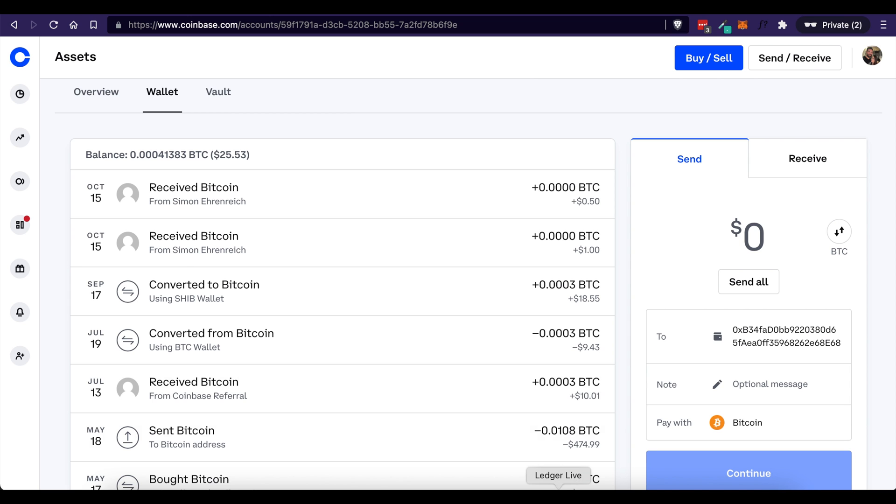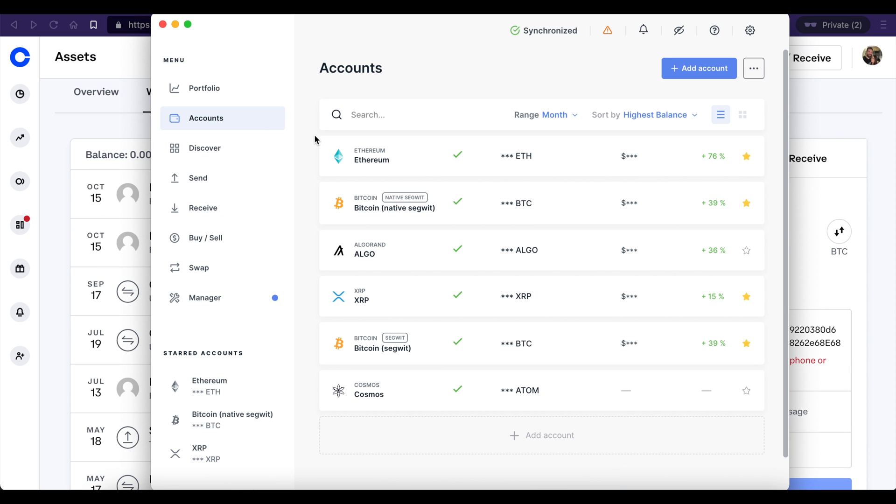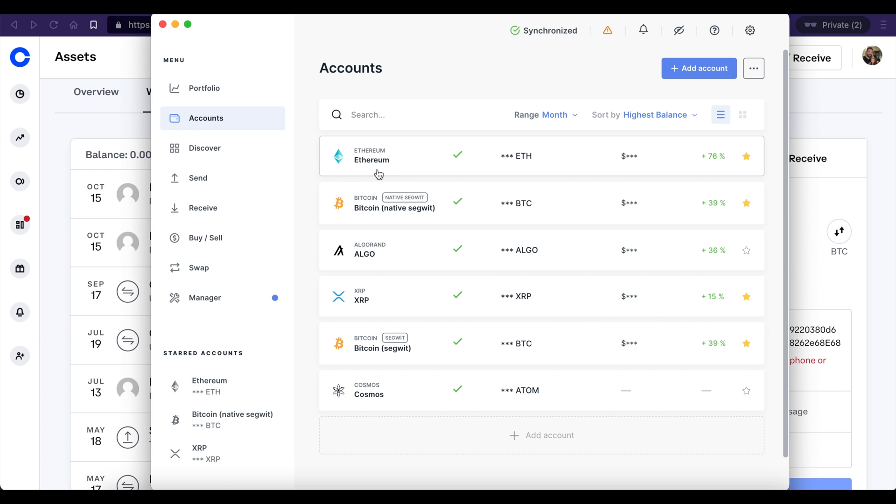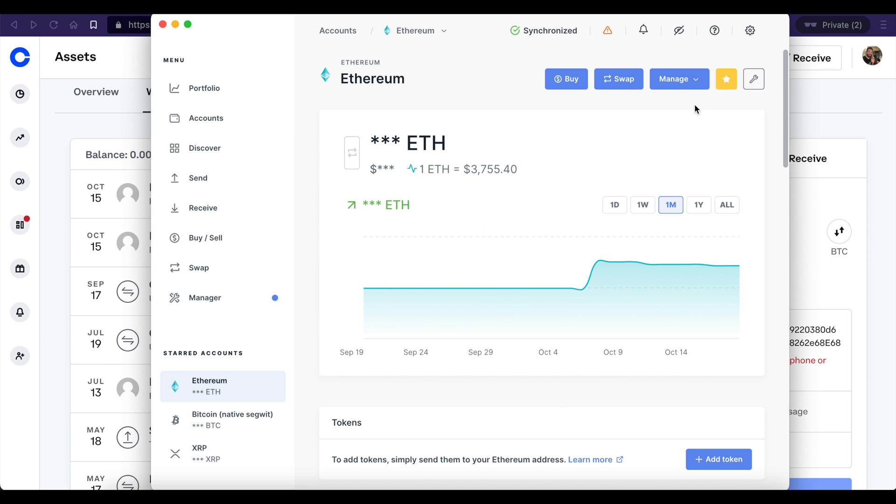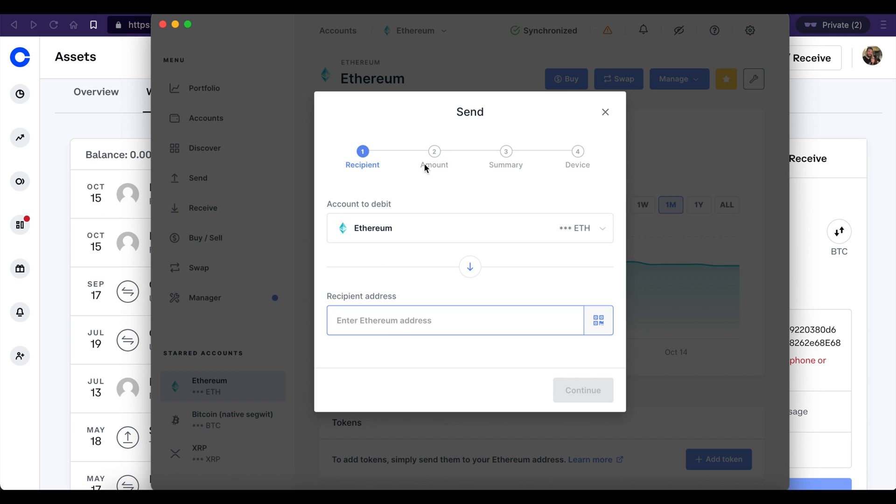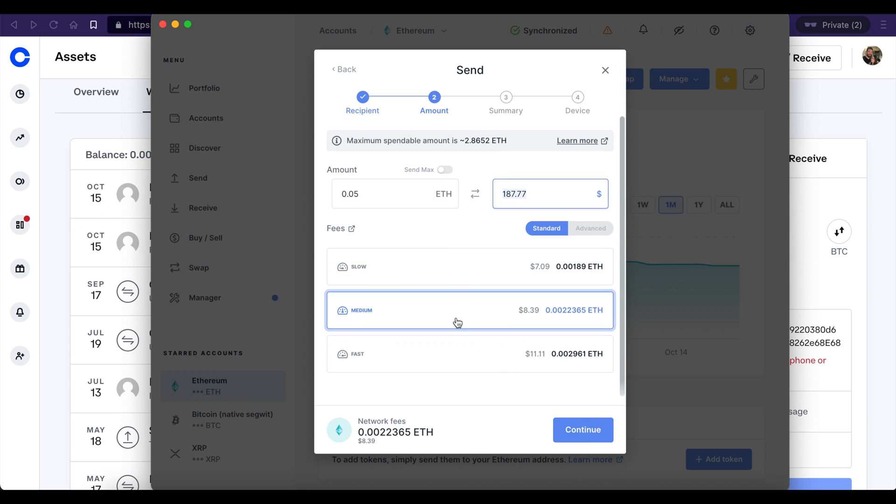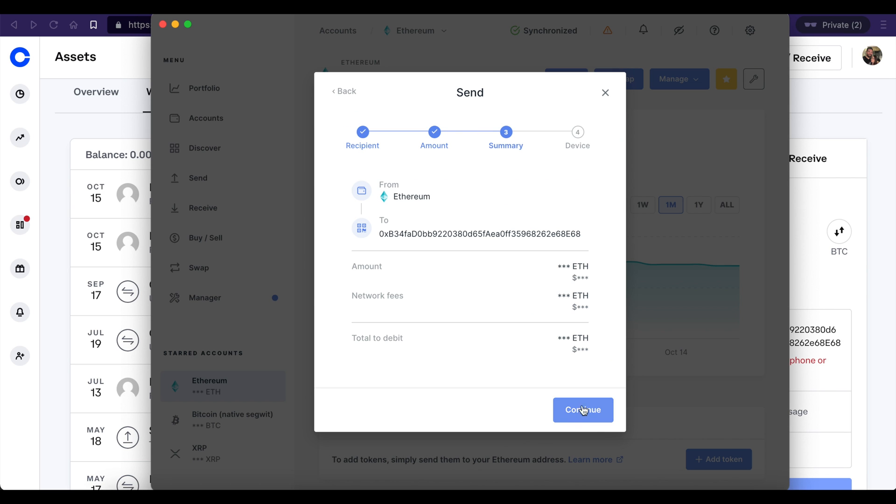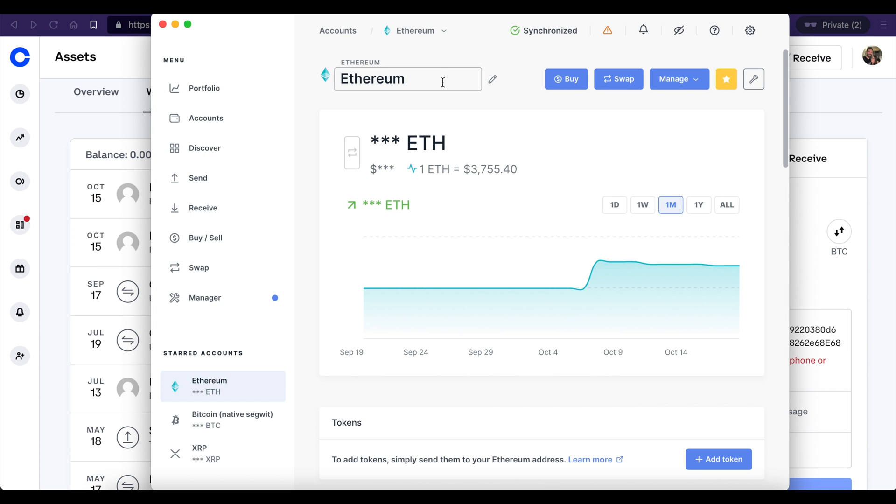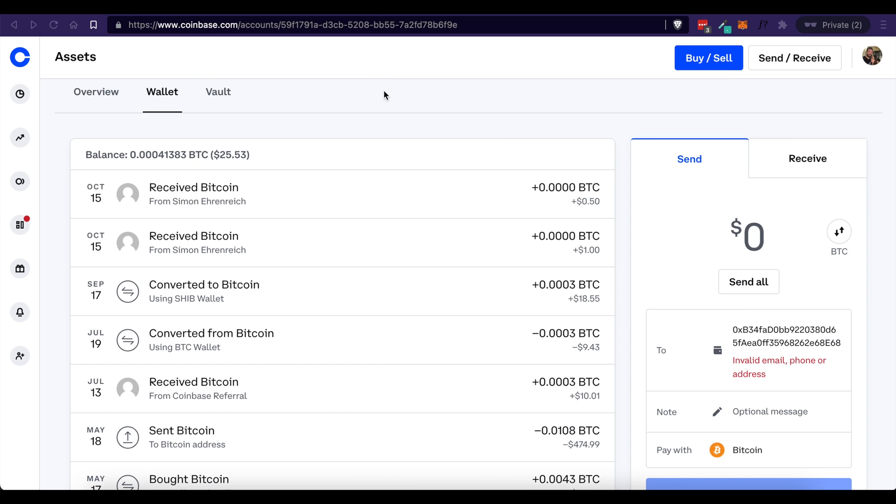But for me, I would be doing it in Ledger Live. So I click on accounts, I come over here to Ethereum, and then up here under manage, I'm going to click send. From here, I'm going to paste in the address that I copied from my MetaMask wallet, click continue. Let's say I was going to send that amount, about $187. I would probably choose either medium or fast just to make sure that the funds get there in time. And then I would click continue, make sure it looks good, then click continue. But I won't do that today because I already have funds in my MetaMask account. But that's how you would do it to send funds from one wallet into your MetaMask wallet.